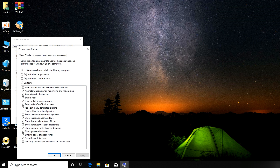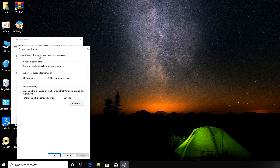After clicking on Settings, a window will pop up. Click on Advanced, then in Performance Options click on Advanced again. After that, you'll need to click on Change.